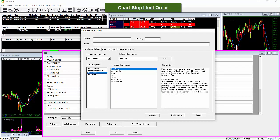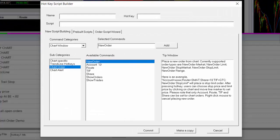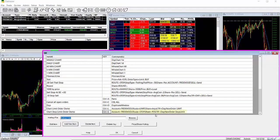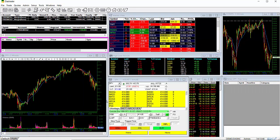Chart stop limit order. Again, starting off at the chart order category of the hotkey script builder, we'll show you an example of a stop limit order. We'll start off with our account number again and we'll enter the route of stop. For shares, we'll set the most common scenario of POS, which stands for position. We'll use the same time and force and for our order type, we'll type in new order space stop limit. Then we'll assign it a hotkey and give it a name and hit commit. Here you can see the hotkey we've just created and we'll go ahead and hit OK to save the hotkey configuration.